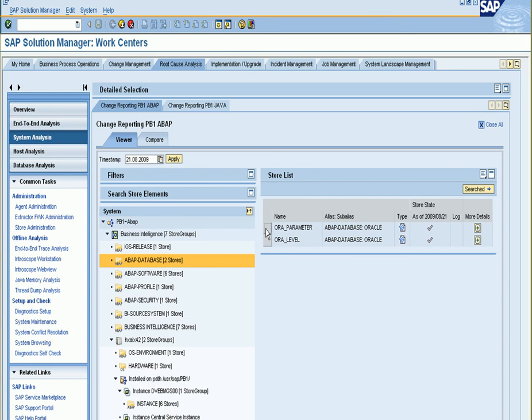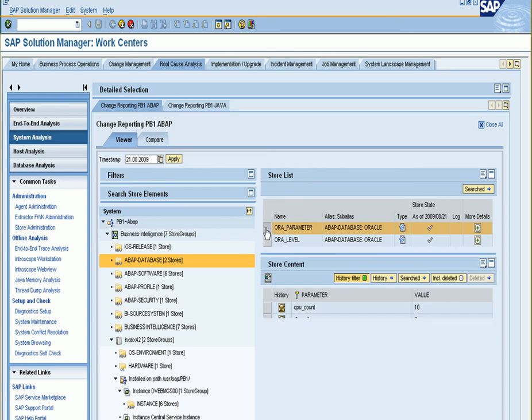So there's Oracle parameters which have been changed here and here you can see the CPU count has changed over time.